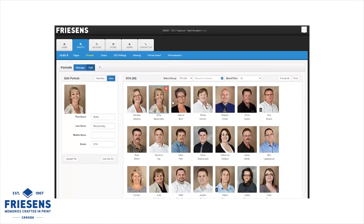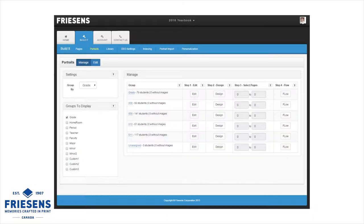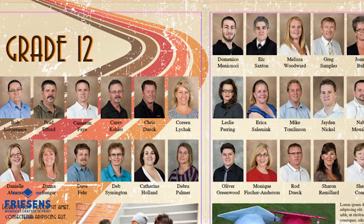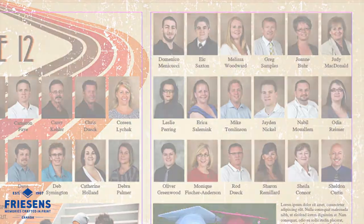Using the Portrait Uploader speeds up the process of getting student portraits into your yearbook. The Portrait Flowing feature lets you automatically place your portraits onto pages in just a matter of minutes.